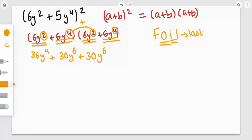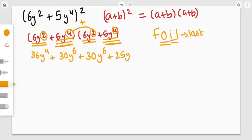And now the Last terms: 5y⁴ and 5y⁴. So 5 times 5 gives us 25y, and 4 plus 4 — adding the powers together — gives us 8, so 25y⁸.